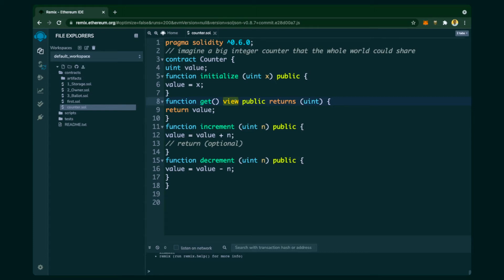Then there is a getter function. We have used the concept of 'view' — 'view' means this function is a getter function and it will not be making any change to the blockchain network. When this function is called, MetaMask will not be prompted for transaction confirmation because it is not writing anything to the blockchain; it is just retrieving data. This function simply returns the current value of the 'value' variable.